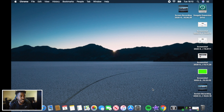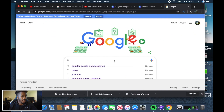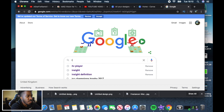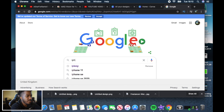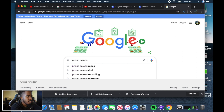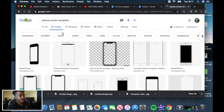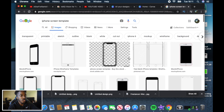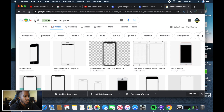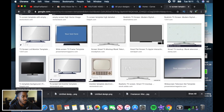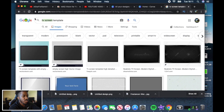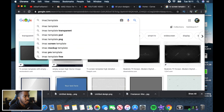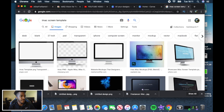You should be able to see my screen. The first thing you need to do is go onto Google or whatever web browser you're using and search for a screen template — for example, 'iPhone screen template.' Look at images and you'll see where I'm going. You can select an iPhone, Android, TV screen template — whatever you want. I'm going to go with an iMac screen template because I use a MacBook.